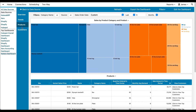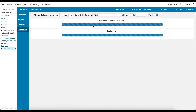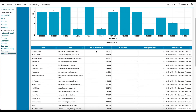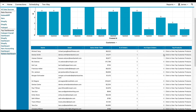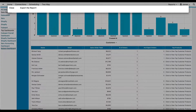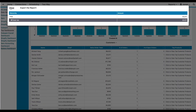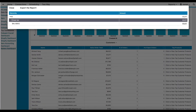The Customers tab shows us how many new customers have been created by month. For each customer, we see their lifetime sales total, the number of orders, and the number of currently open orders, and we can click to see what are the top products that that customer has purchased.